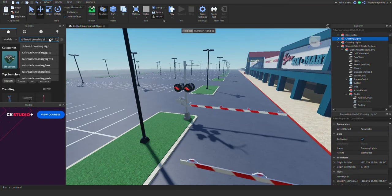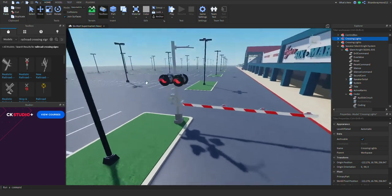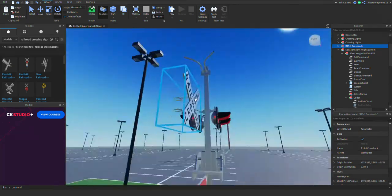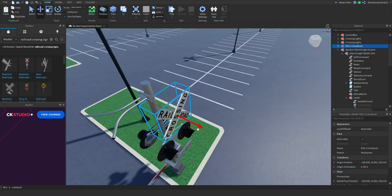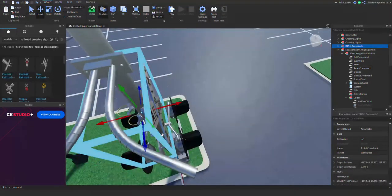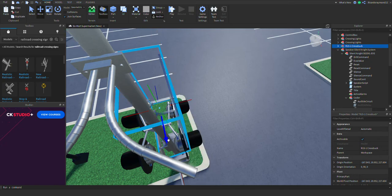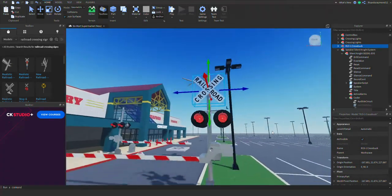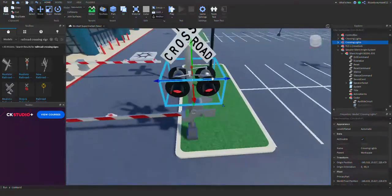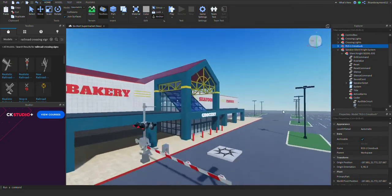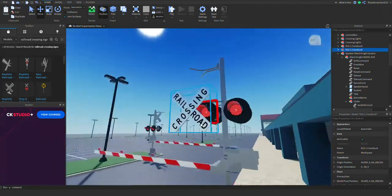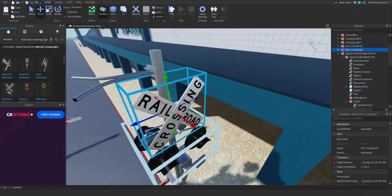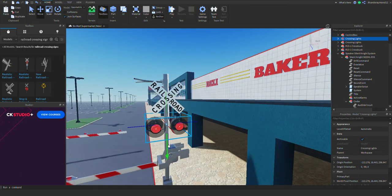Now search up 'crossing signs' in the toolbox. They'll come up with crossbuck signs and related items. I use these crossbuck signs because they're a little more realistic. I'll put them on the pole — raise them up to the right height — and do the same thing for the other crossing. There you go — lights and crossbuck signs are on the crossing.